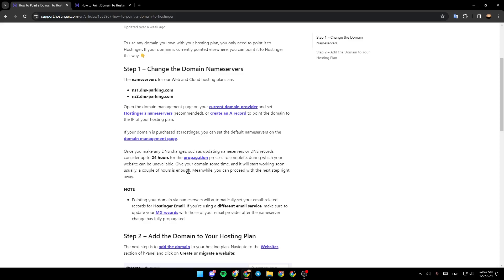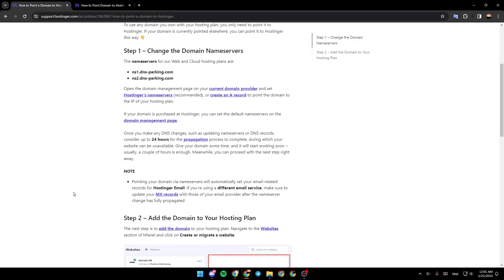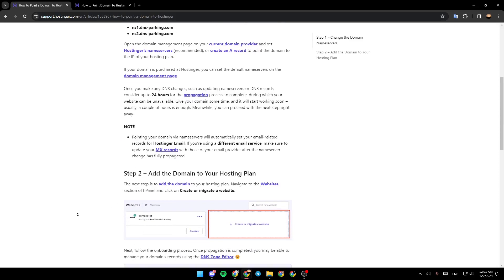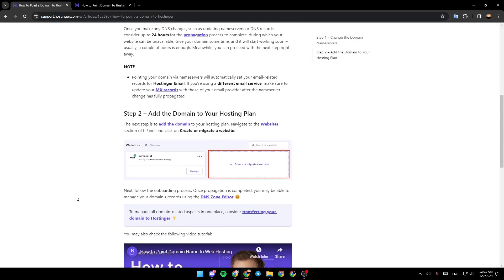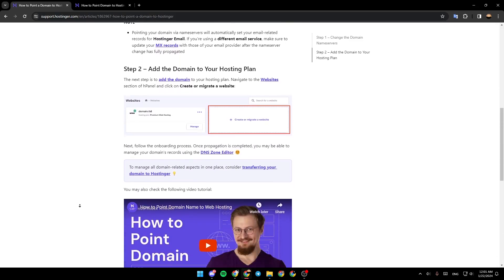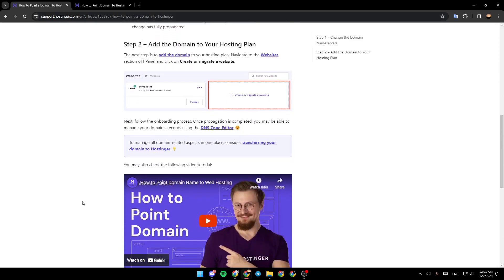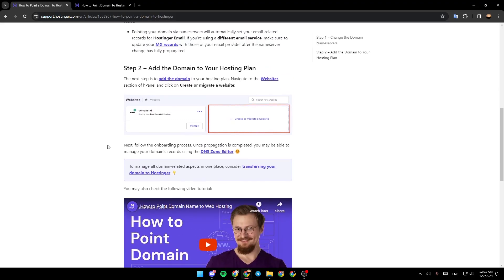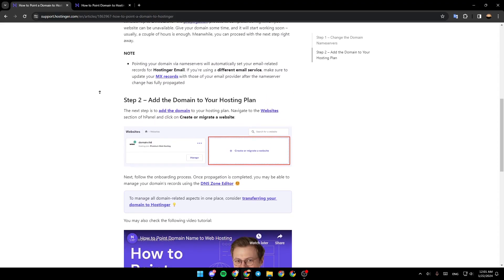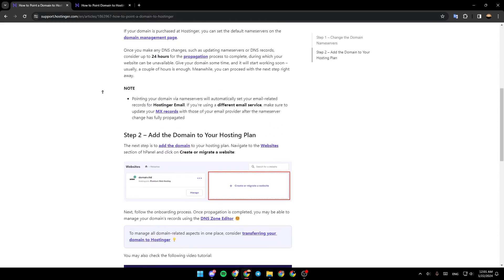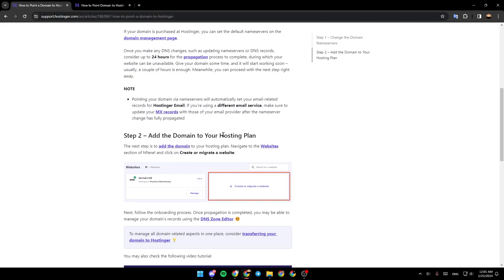Step 2: Add the domain to your hosting plan. Navigate to the website section of hPanel and click on create or migrate a website. Next, follow the onboarding process. Once propagation is completed, you may be able to manage your domain's records using DNS zone editor.